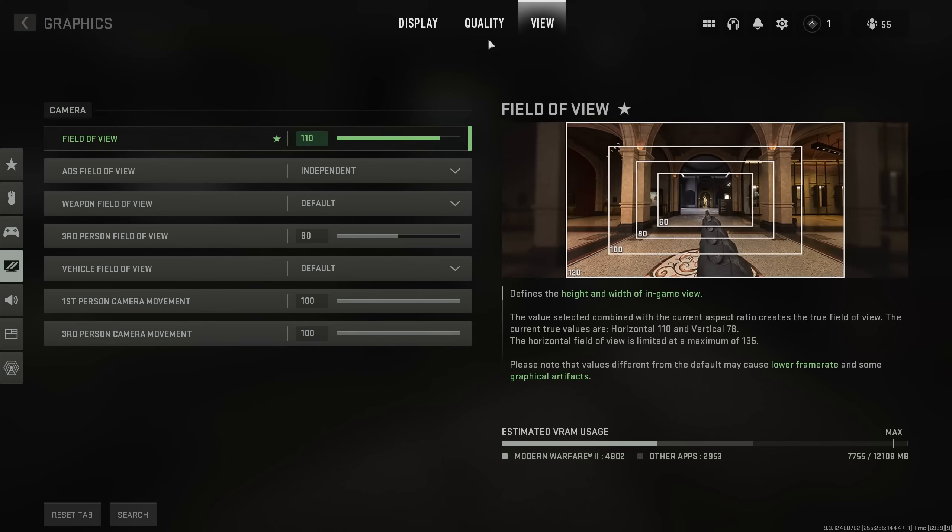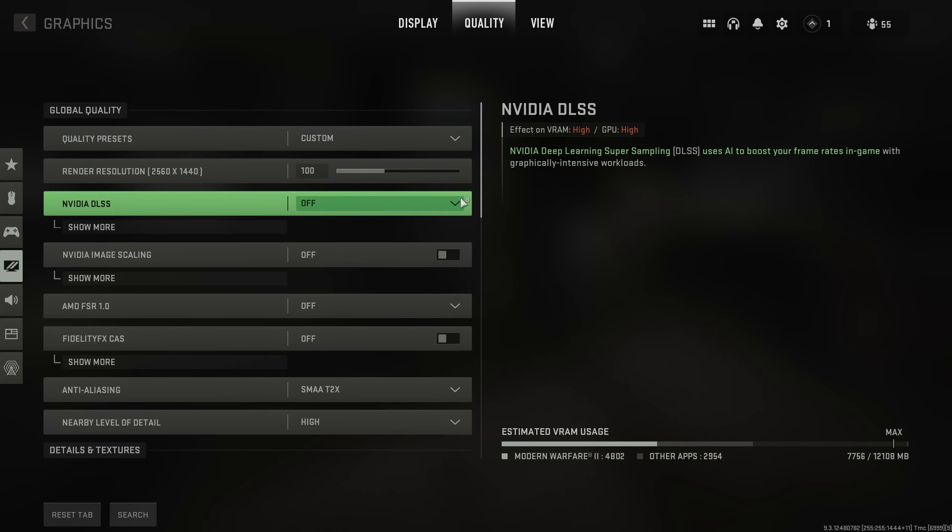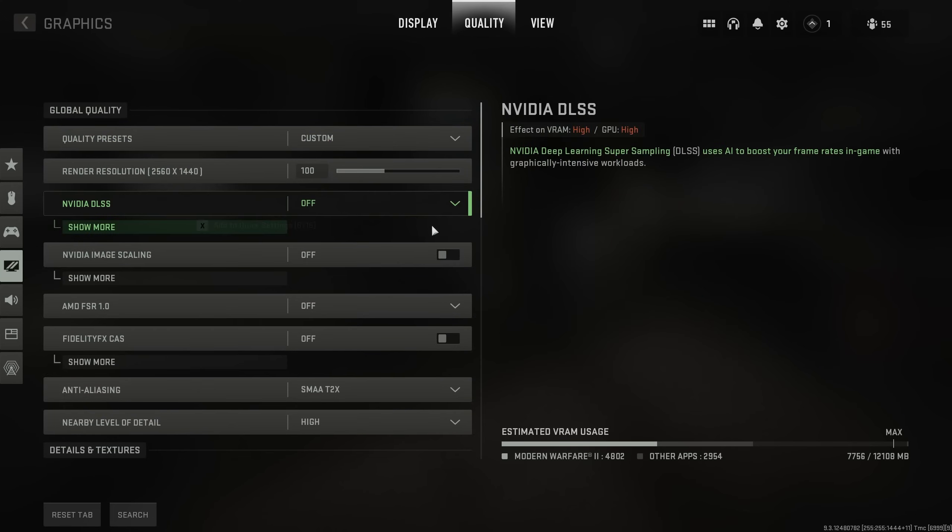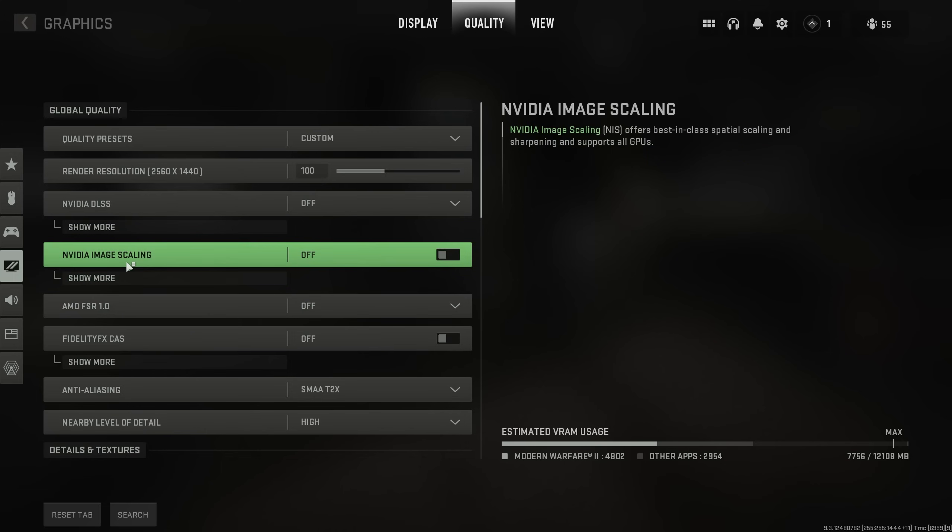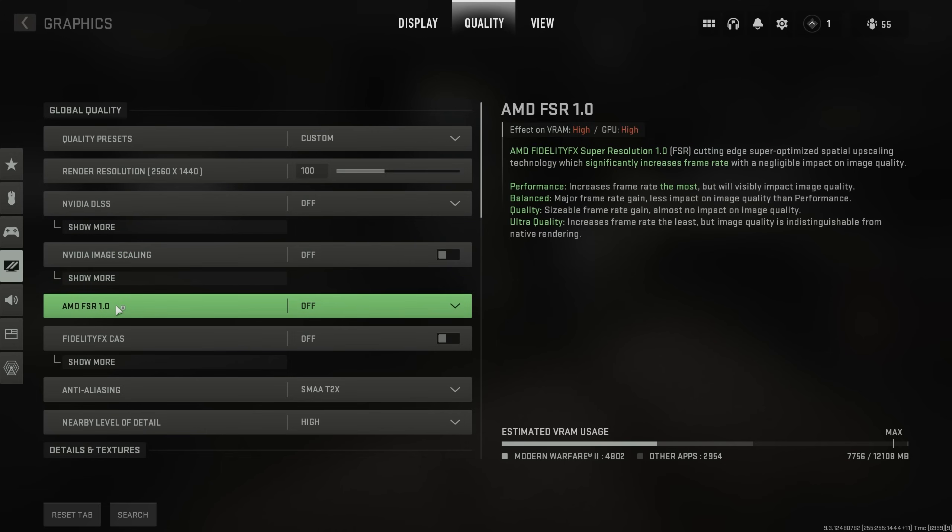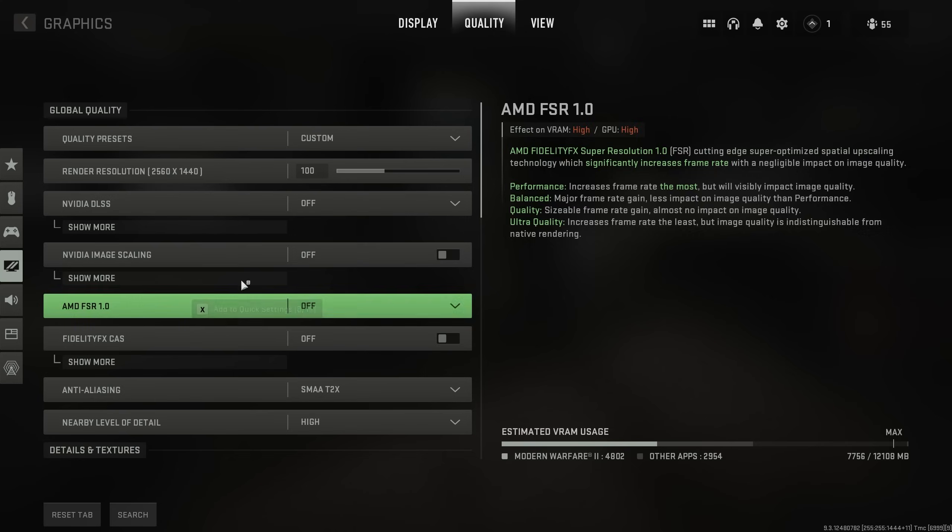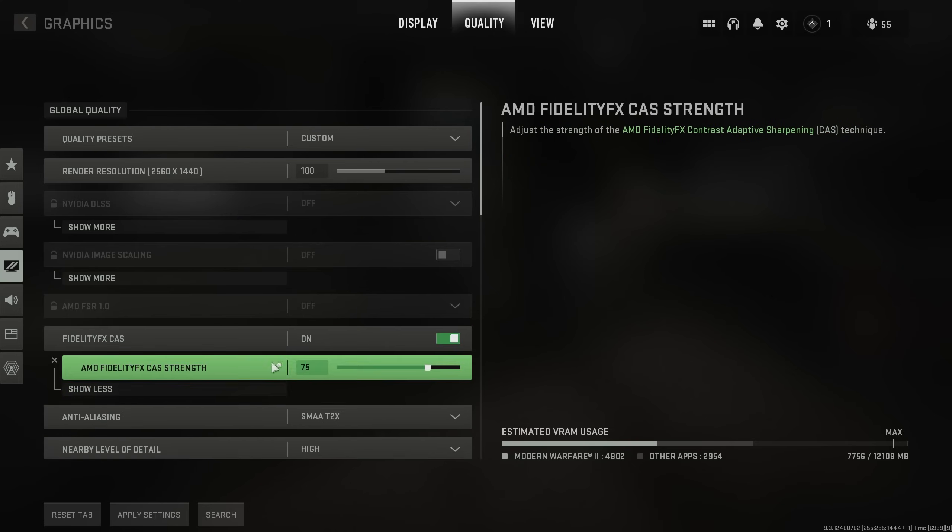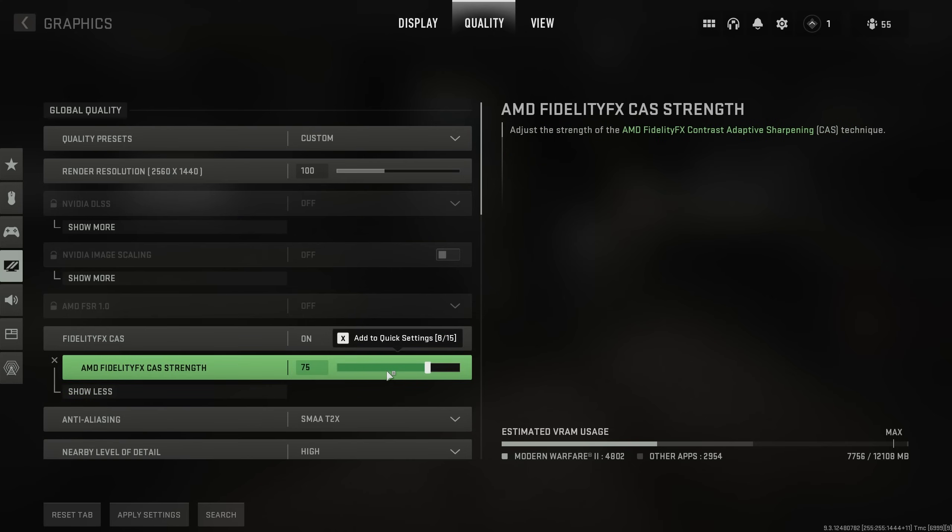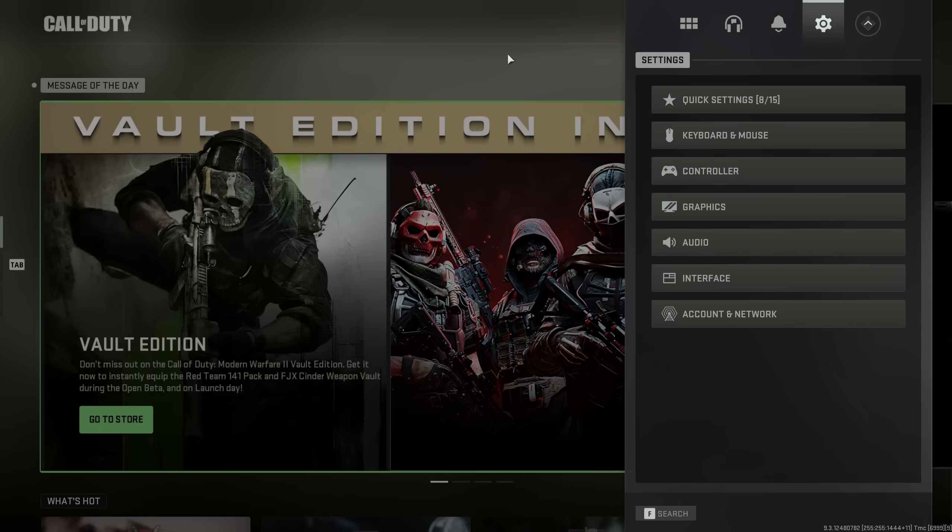Once again, when you're done optimizing everything and you get in-game, the settings that you should mess around with are these ones here: DLSS, NIS, AMD FSR, and FidelityFX CAS. If you're unsure, leave FX CAS on, set to 75%, and move on with your life. Anyways, apply settings, then we can head back, and that's really it.